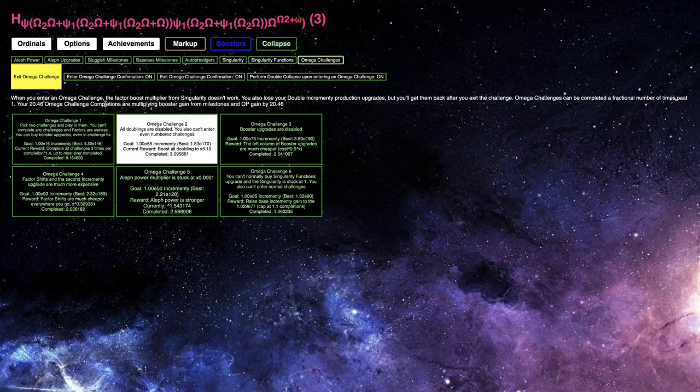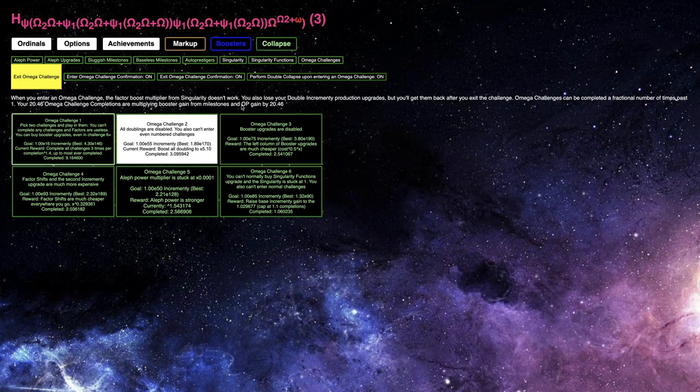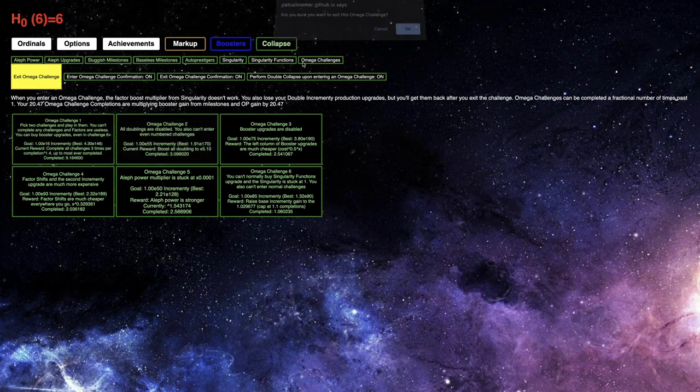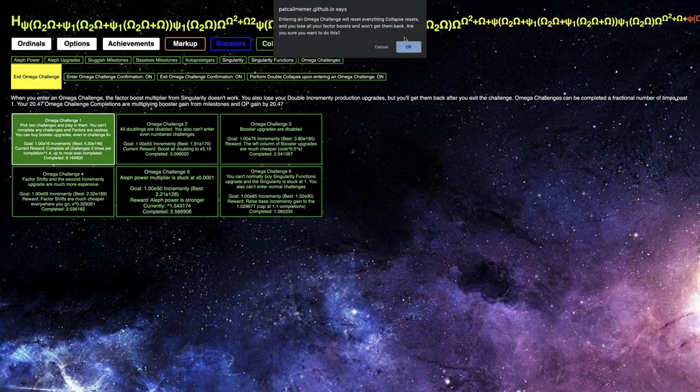Hi, Super Spruce here, back on our Ordinal Markup video, episode 63, and as promised, I'm going to go into Omega Challenge 1 plus 8.